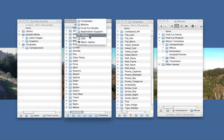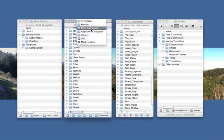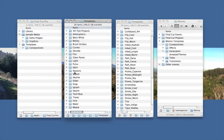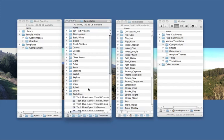In your root library, application support, Final Cut Studio, Motion, templates. And there we have all the templates that ship with Motion 4. So what we need to do with these is open them from here and publish them. Now, there's something else we need to deal with, though.